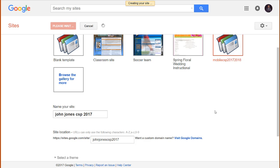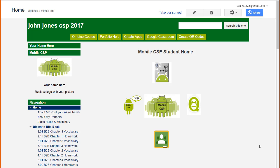It may take several minutes for Google to load this template into your website. I'm going to restart this tutorial once this process is done. Once you see this page, your website has now been built for you.